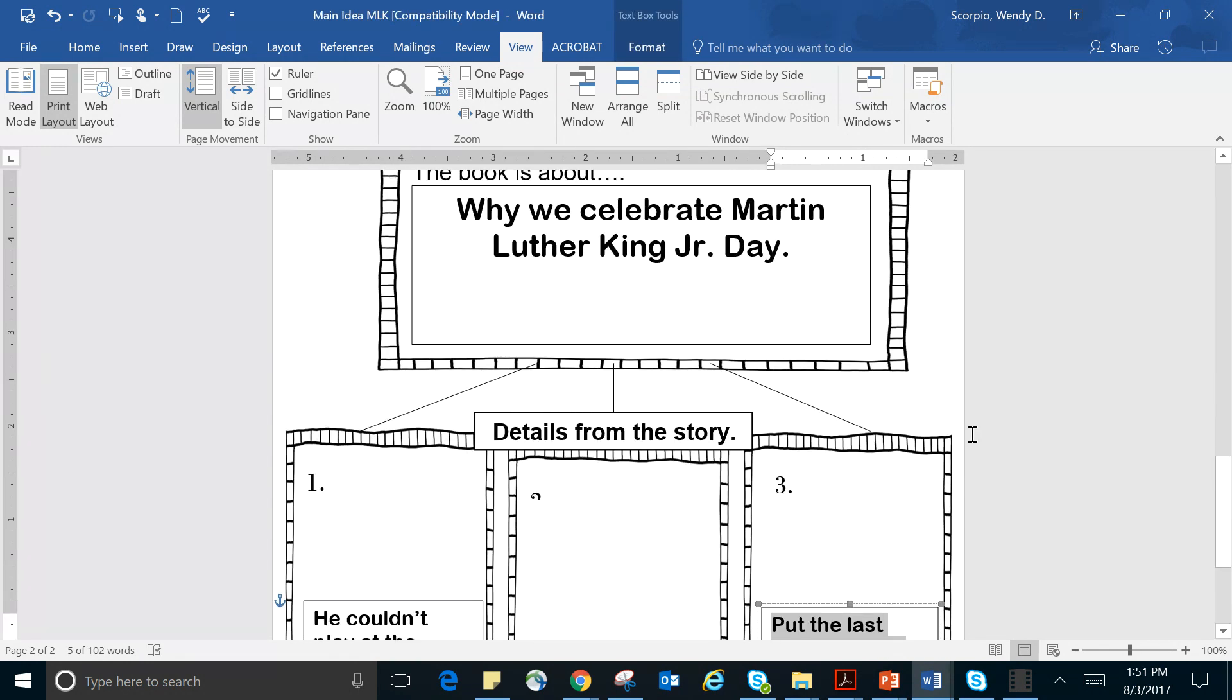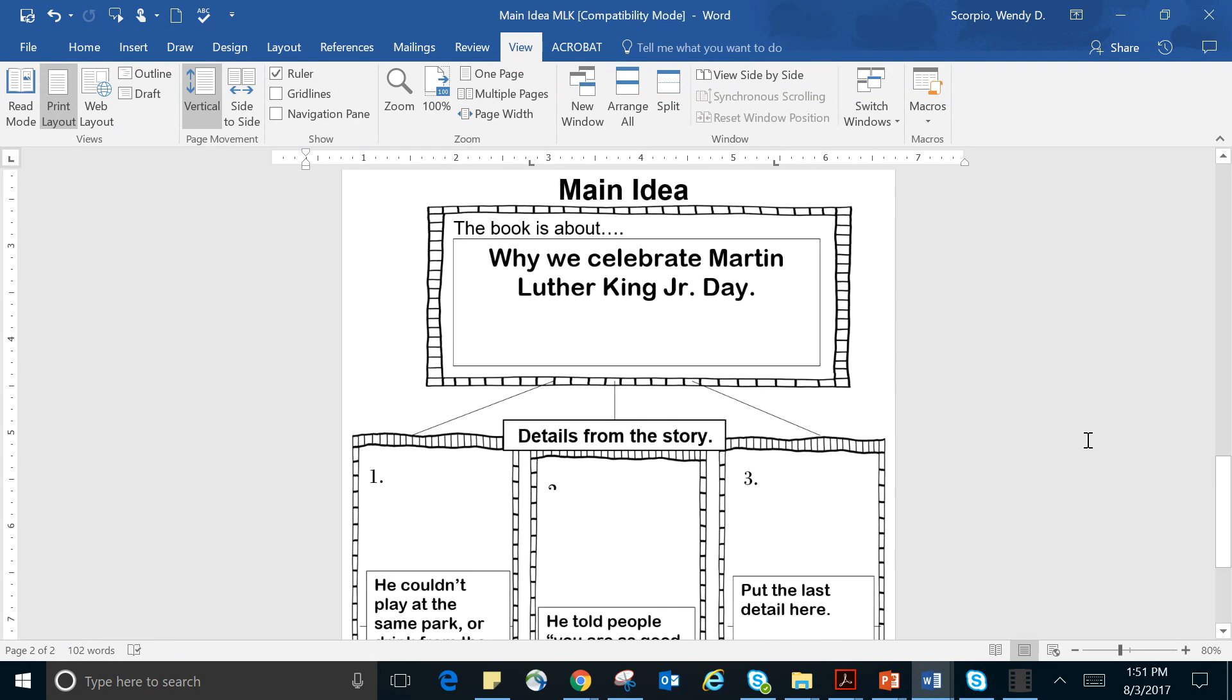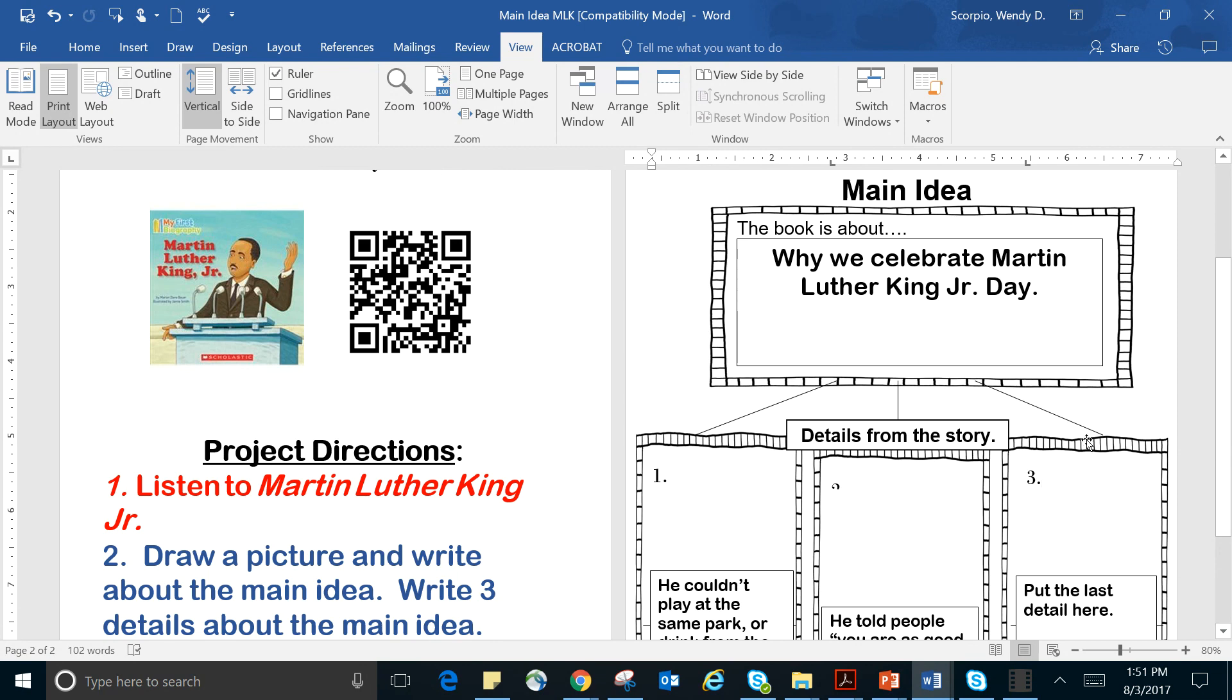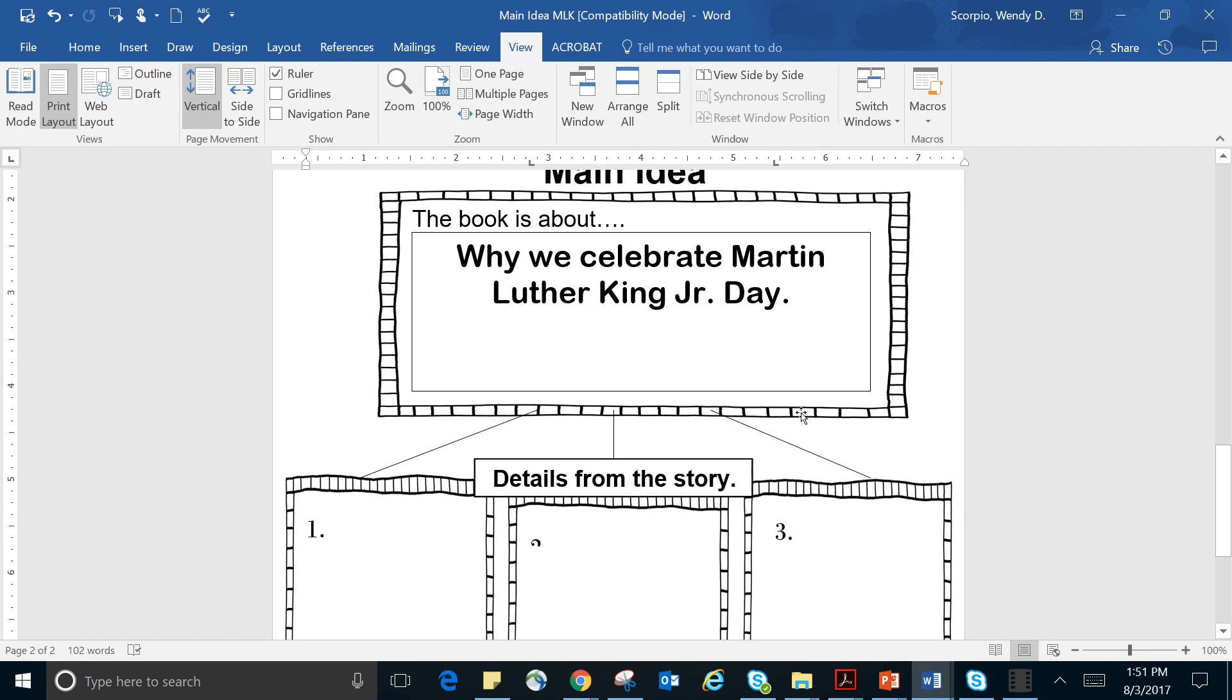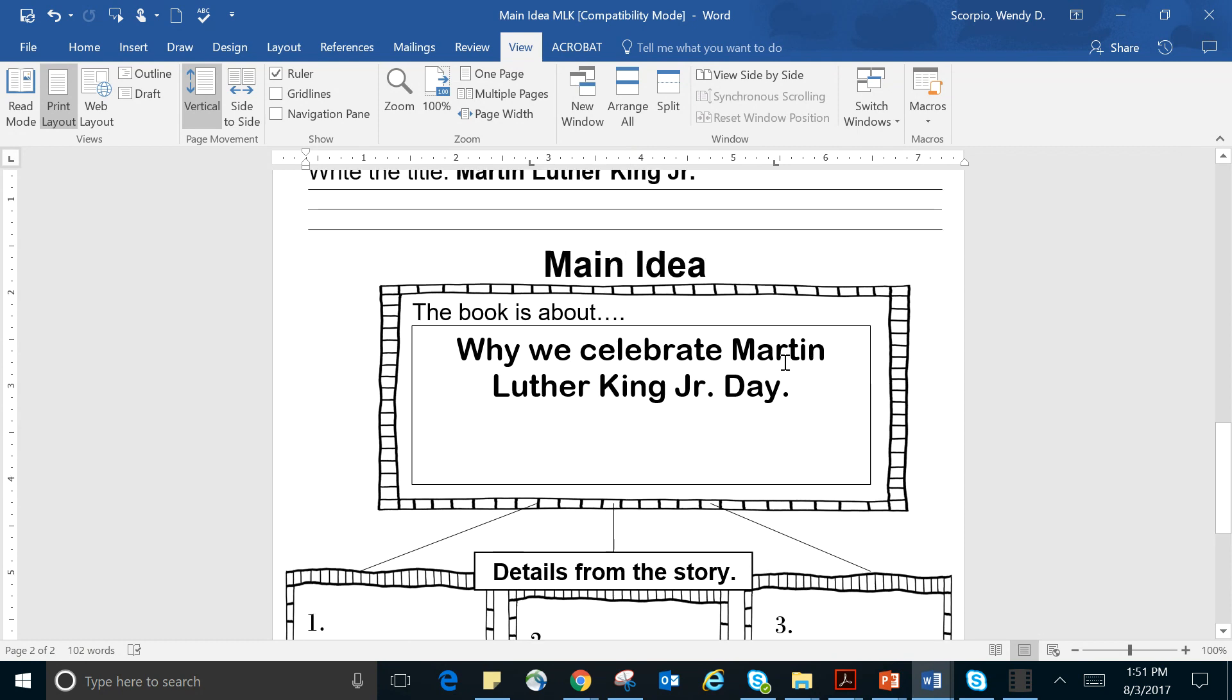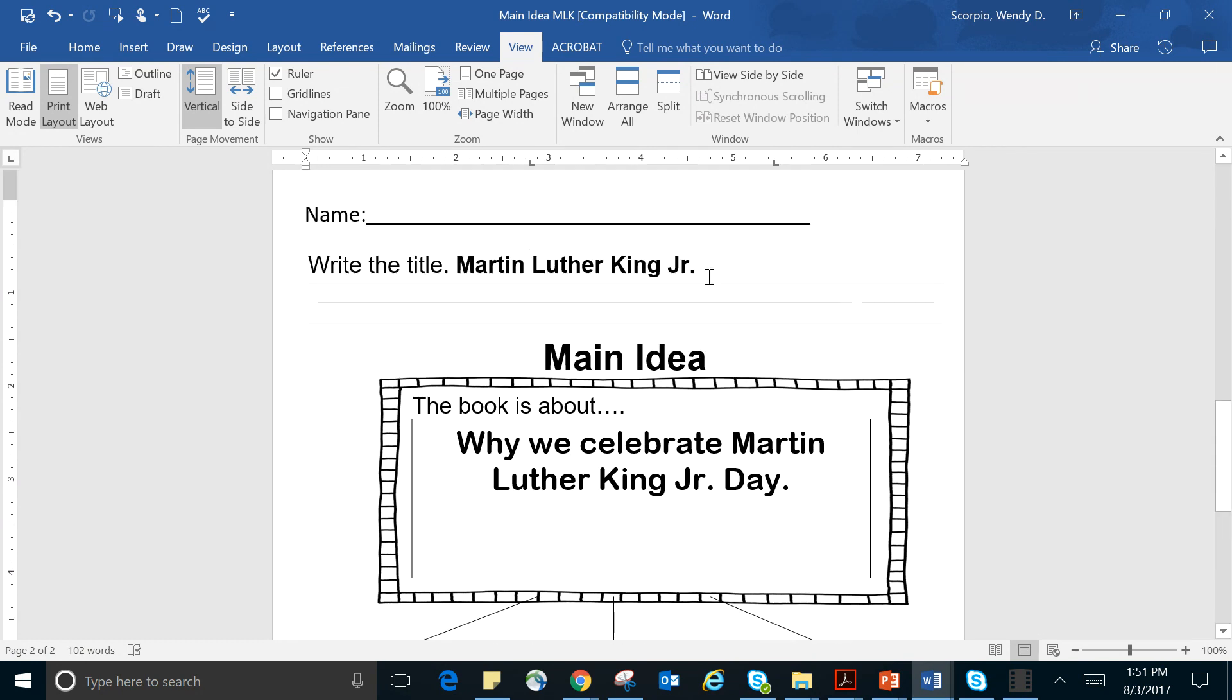But you are to discuss with your parents the main idea and then a detail that would support it. Okay, so let's get back here. It says, write the title, and I did it for you, Martin Luther King Jr. It was a biography.